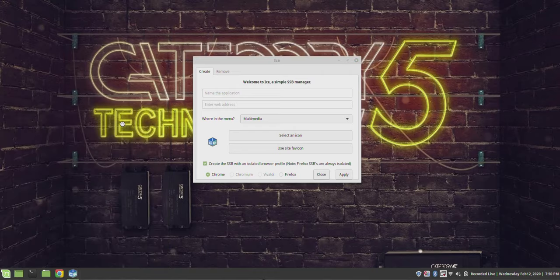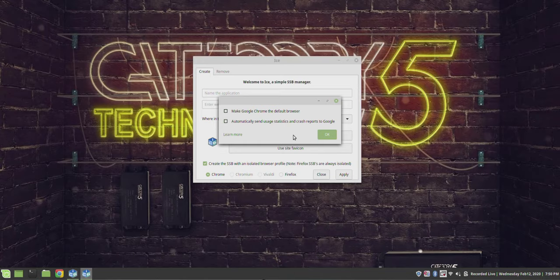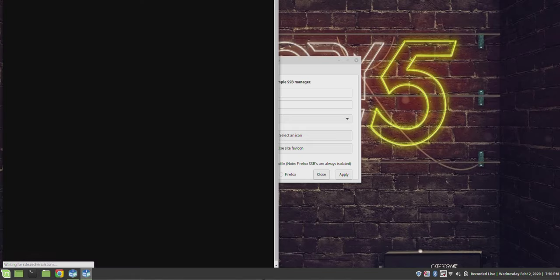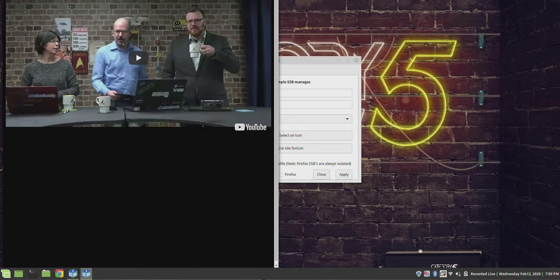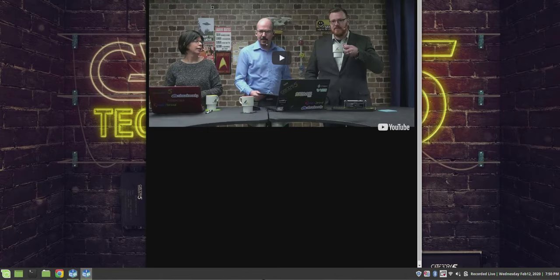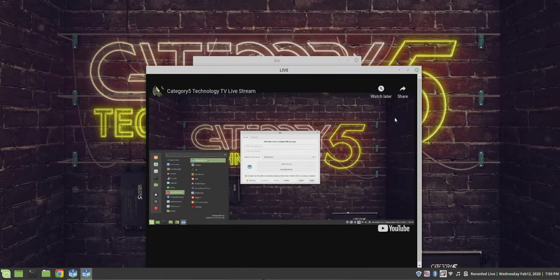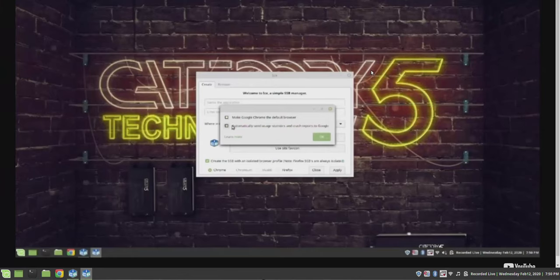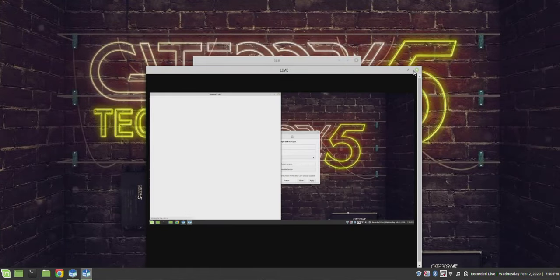Category 5 Live is now under Sound and Video — there it is. So now I've got a launcher for Category 5. When we're live, boom — there we go. Inception! That's super easy, works really well, it's effective, and it's open source. It's available on any Debian distro with a .deb file already compiled for amd64, and I think you'll find other compiled versions if you dig through. It's called Ice and it's from the folks who bring us Peppermint OS.